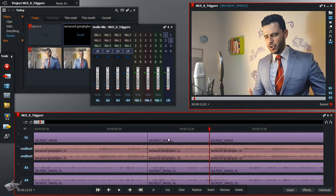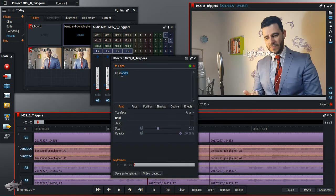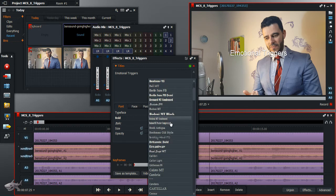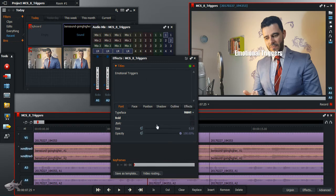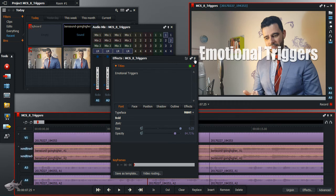Then you go to this section right here and you want to right-click, add effects, titles. Then change this to — in my case — 'Emotional Triggers.' I'm going to choose Impact as a font, adjust the size, and then play a little bit with the opacity to make it a little bit transparent. It's fair enough. I'm going to click and close the window. Let's play.